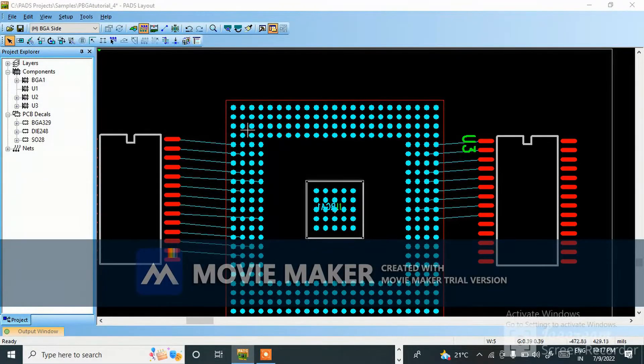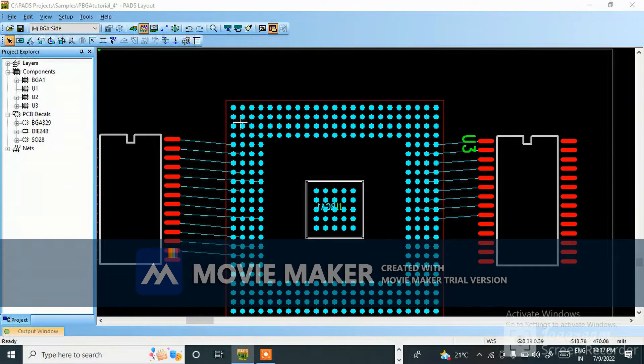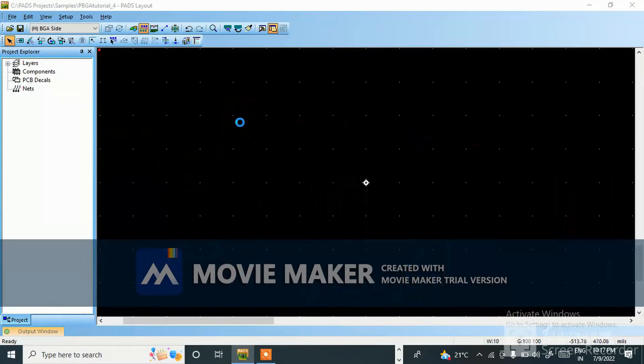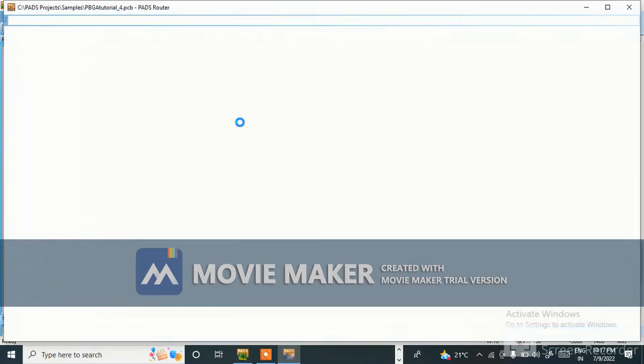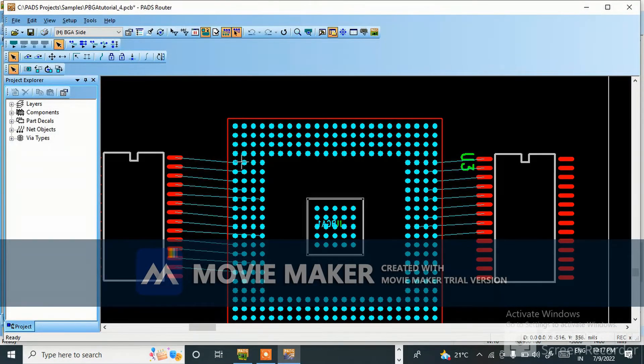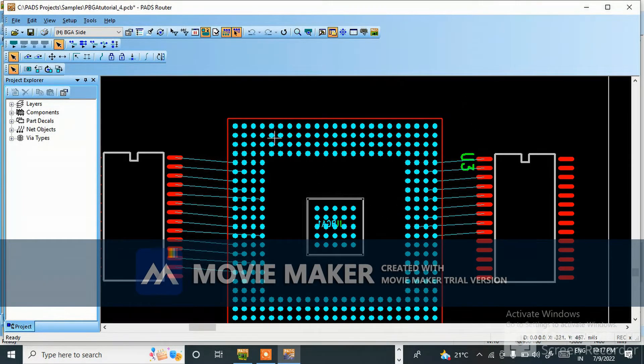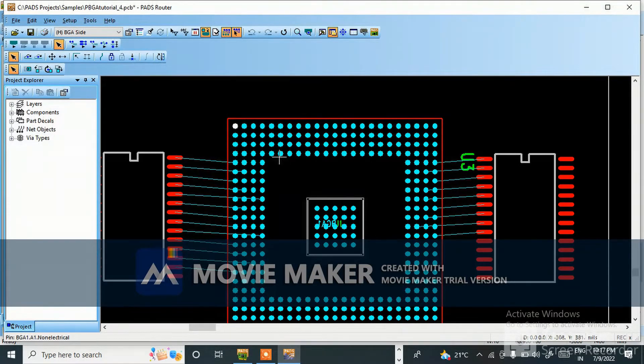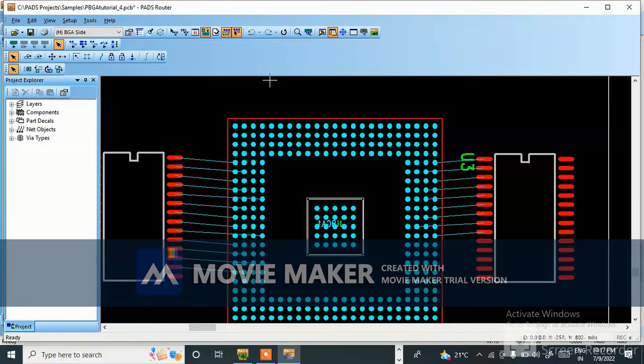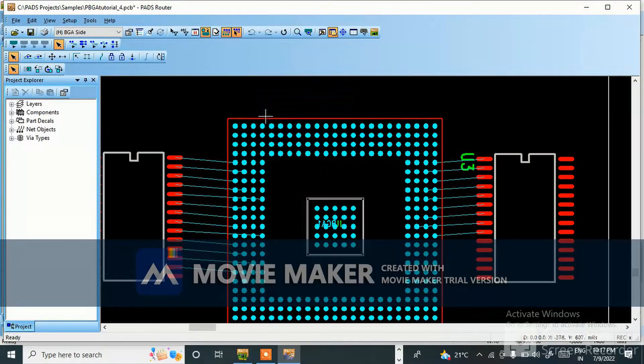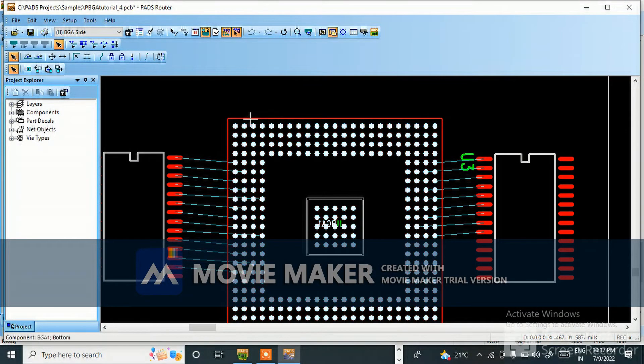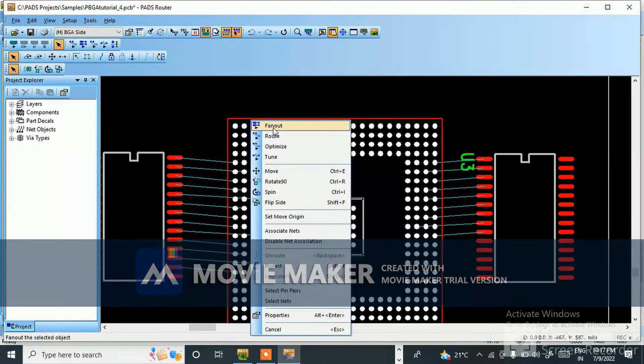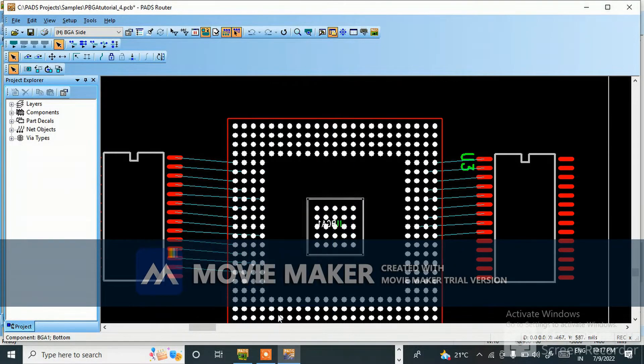It will take time. This is a simple example I am giving. This BGA routing should be perfect. Anyway, I'm just telling you how to do fanout and simple routing and constraint setting for this BGA. So here you can do one thing: in PADS router, select component, go to properties.